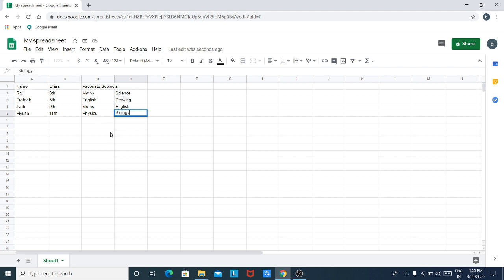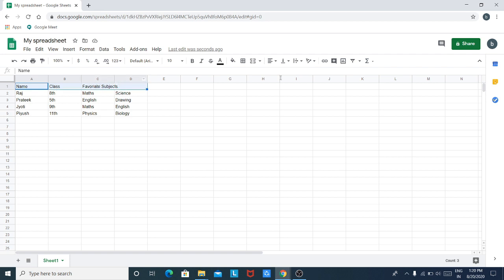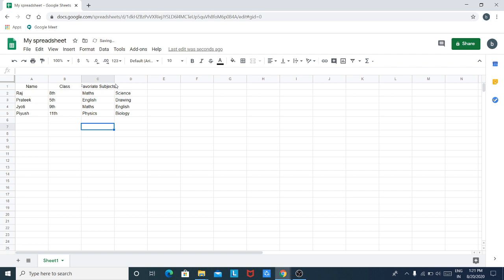Here you can see that all the details are inserted, but this looks a little bit messy. We would like to have these titles nicely centered. So first we will select our titles, then we will go to the Horizontal Align button and select Center. We can see that the titles are now nicely centered — this looks better now.